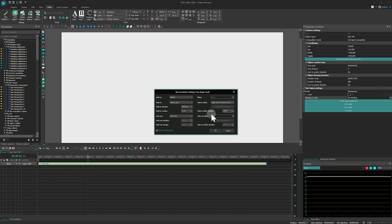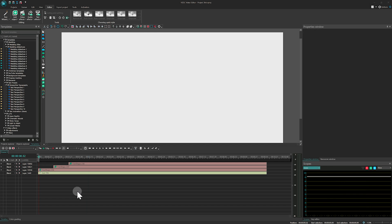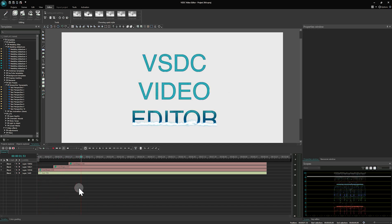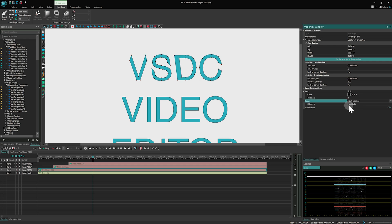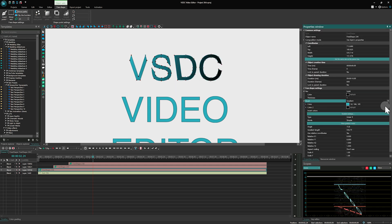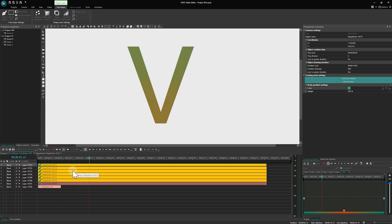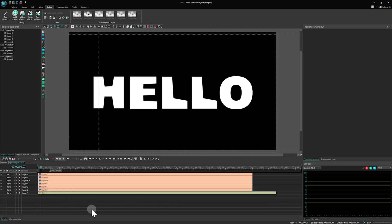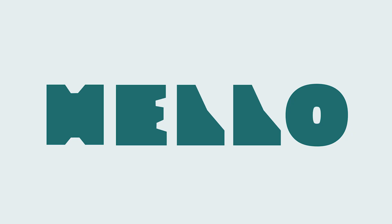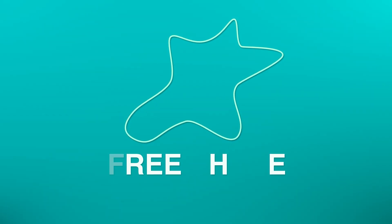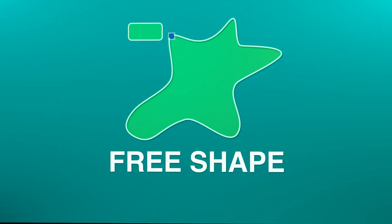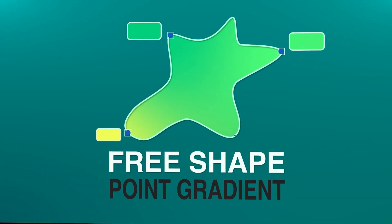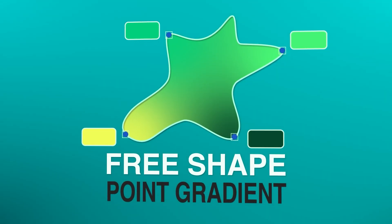But that is not the only benefit of converting text to free shapes. Now we have access to all the options available specifically to them. For example, you can adjust the shape of individual letters, modify the fill color using gradients or dot gradient for a custom look. Look at some more animations made possible by converting text to free shapes. If you are new to working with free shapes, we have a detailed tutorial on our channel. Just click on the card in the top right corner to watch it.